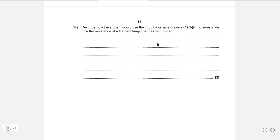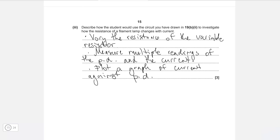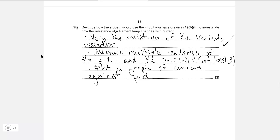Describe how the student would use the circuit to investigate how the resistance of a filament lamp changes with current. First, vary the resistance of the variable resistor — this changes the PD and current in the circuit. Measure multiple readings of PD and current, aiming for at least three or more. Finally, plot a graph of current against potential difference.